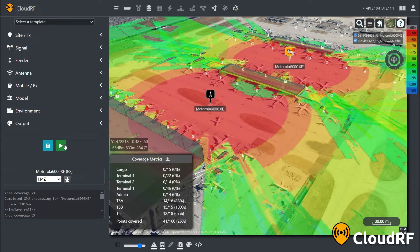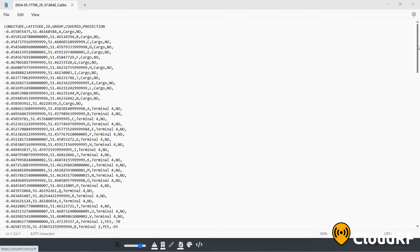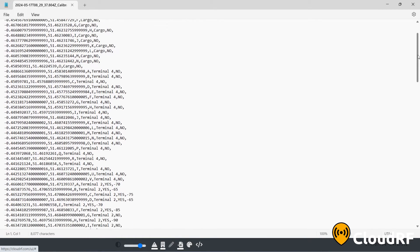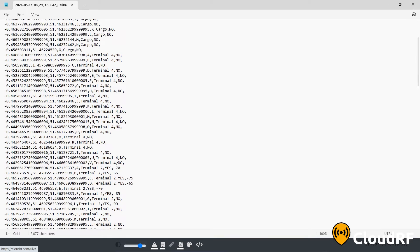Once we have established our network, we can download our results by pressing the download button. This report will show you the precise position of each point, alongside whether it is covered by your current network, and what the predicted signal strength is at that location.